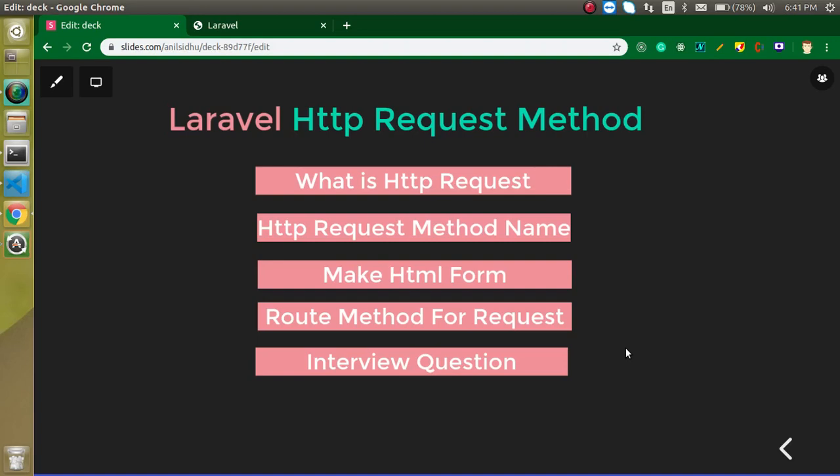Hi everyone, welcome back to my channel. My name is Anil, and in this Laravel video tutorial we will learn about HTTP request methods. You may have heard of the two HTTP request methods, GET and POST, but there are other methods which are very important when working with Laravel — especially with Laravel APIs — such as PUT, PATCH, DELETE, HEAD, and more.